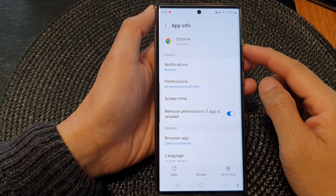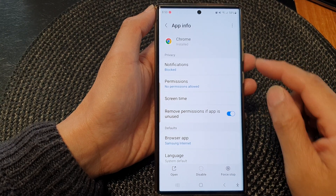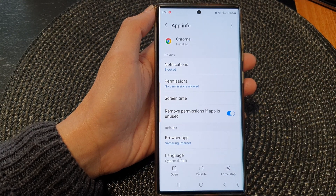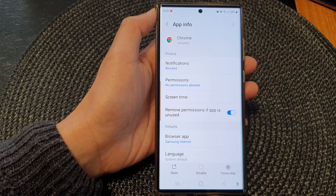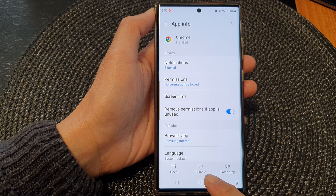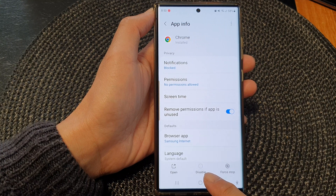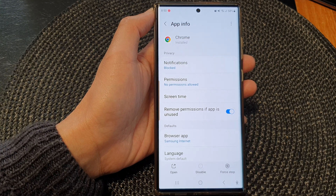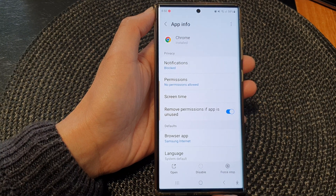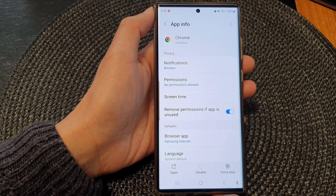Hey guys, in this video we're going to take a look at how you can enable or disable an app on the Samsung Galaxy S23 series.